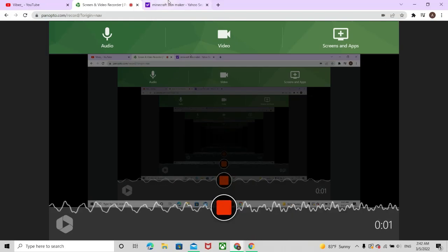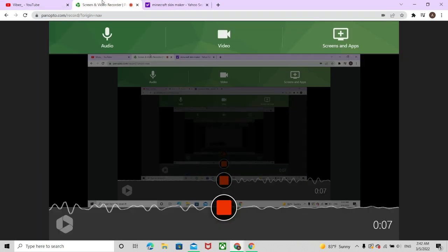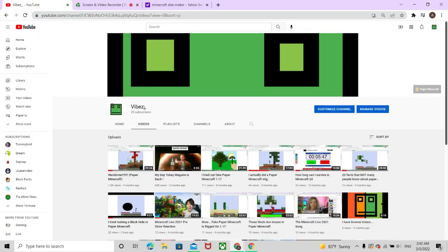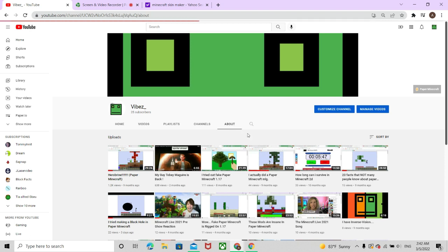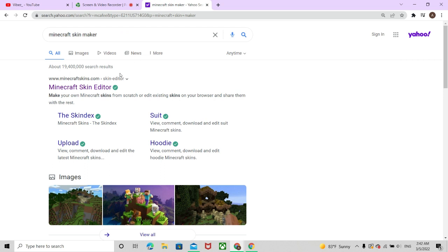In today's video we are going to be making my own Minecraft skin. Today is going to be so much fun. Hopefully we can make a good Minecraft skin. Thank you guys for 25 subscribers and for 2,420 views. Let's get on with this video.